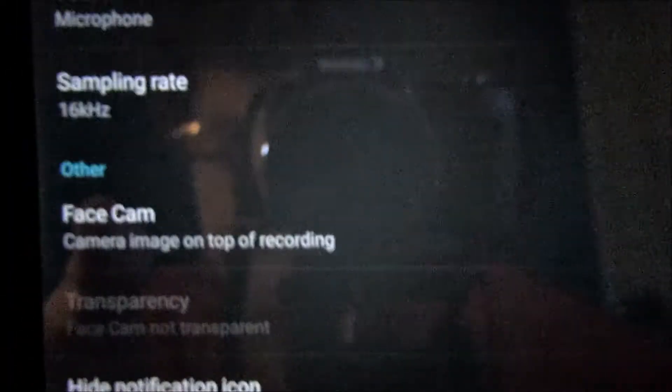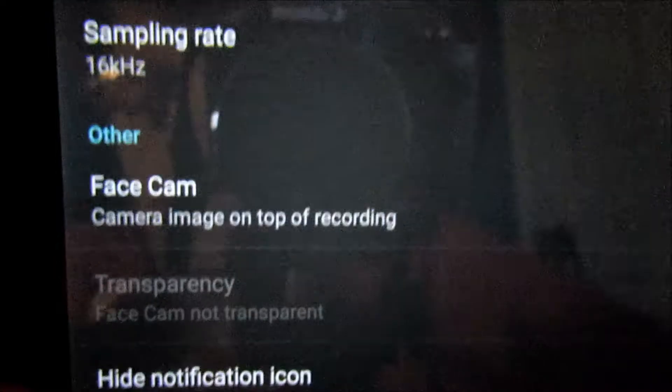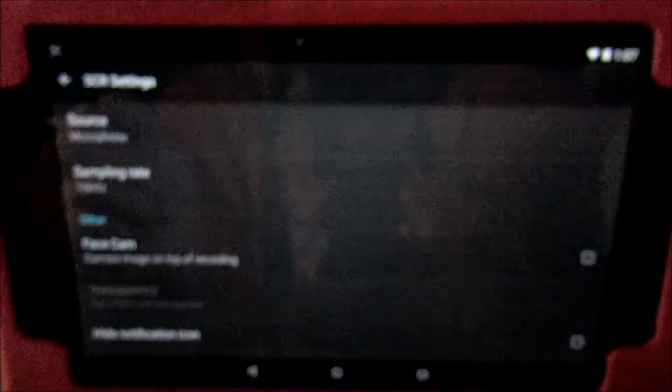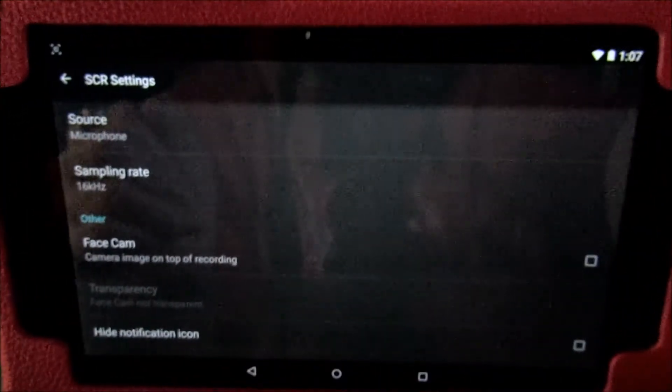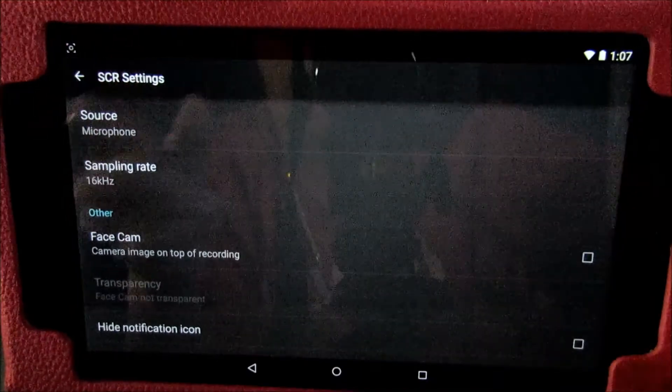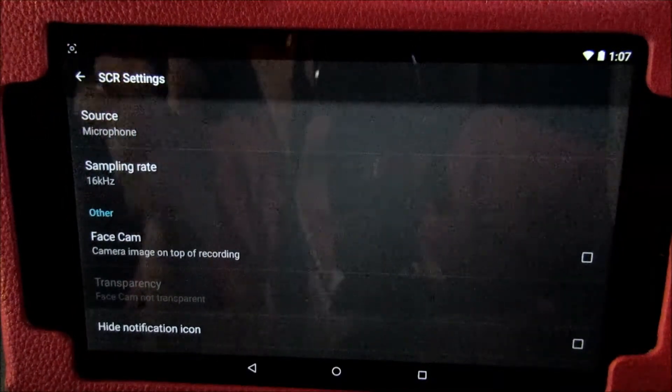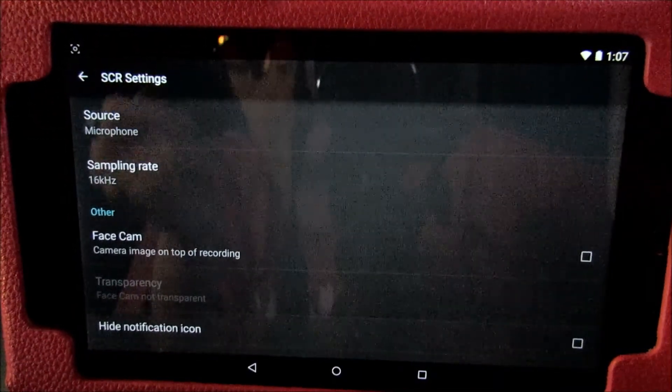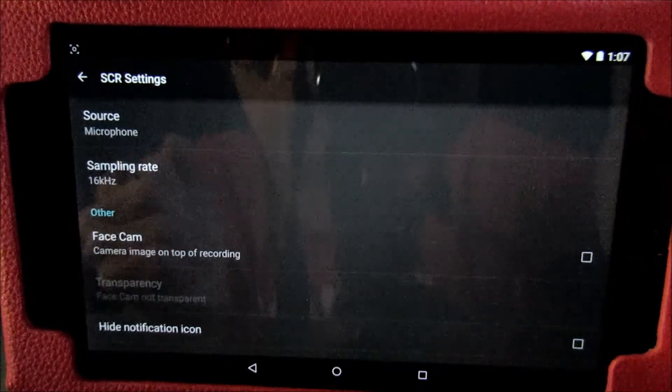Now, this is a nifty little feature. Basically, you're able to use your front facing camera on your device and record your face while you're actually recording your screen. So, I think that's pretty nifty, honestly.